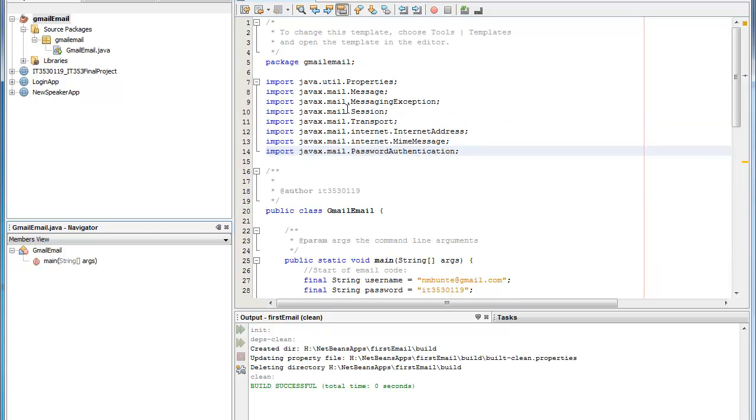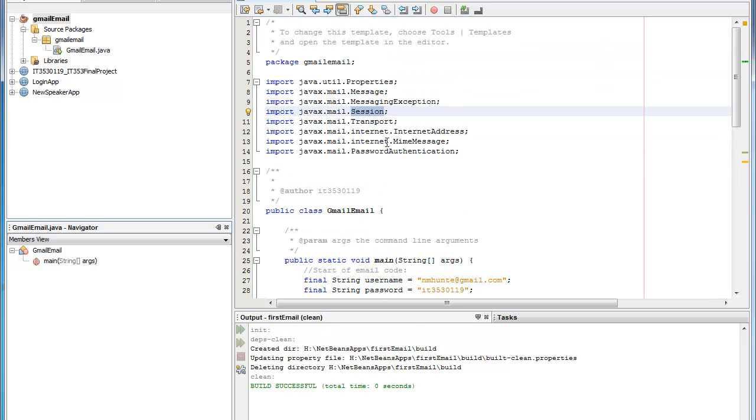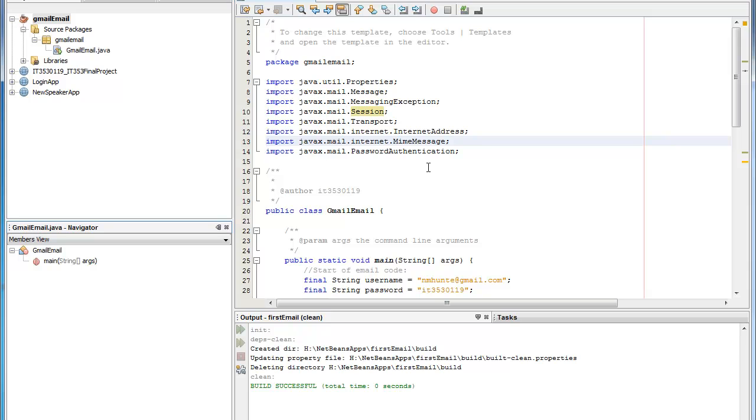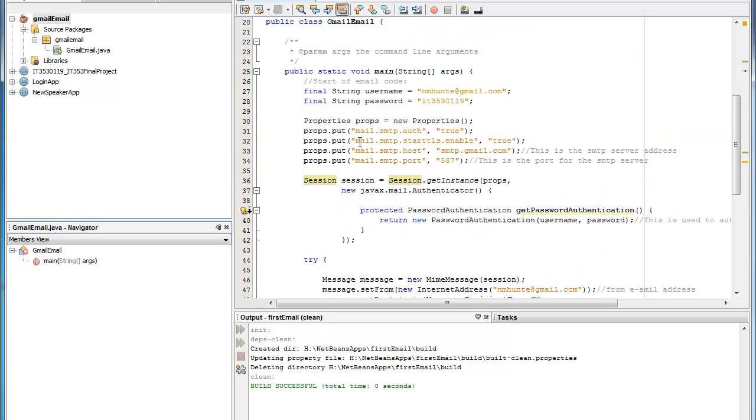You can shorten this by putting a star there before the semicolon and you can get rid of most of the Javax.mail because that will import the rest of the import statements. But for simplicity and so you can trace back some errors if you're having them we'll just keep all the import statements there.